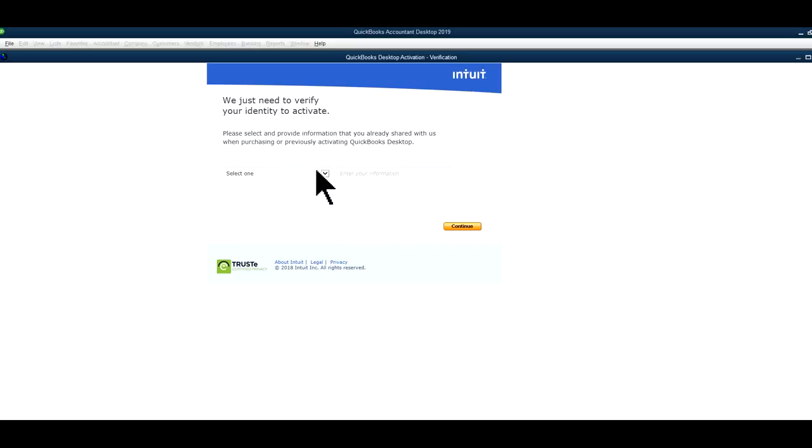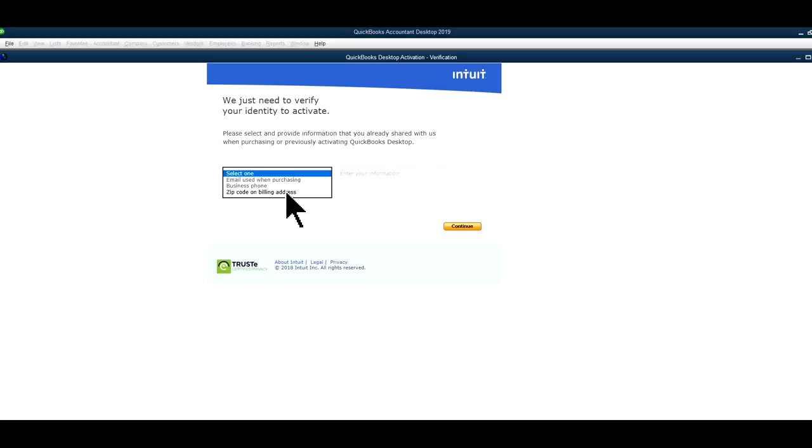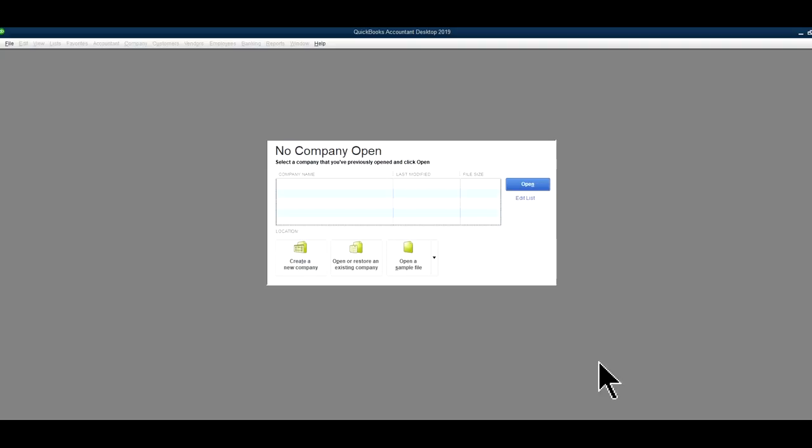So basically click this and it will take you to the activation verification website. It will ask you to select one. So you can select by your billing address or something. I'm just going to select by zip code. Once you already bought it, they have your information there. So just go ahead and enter your zip code or billing address.